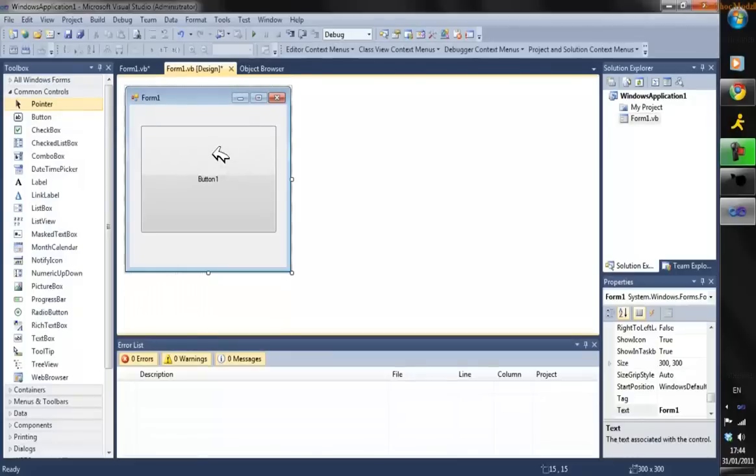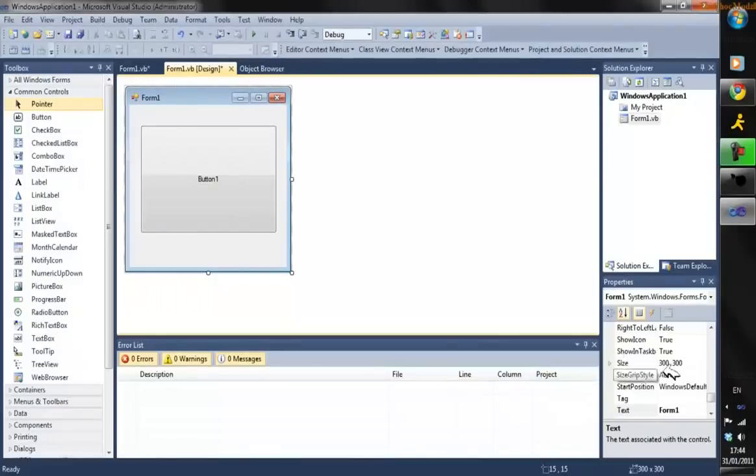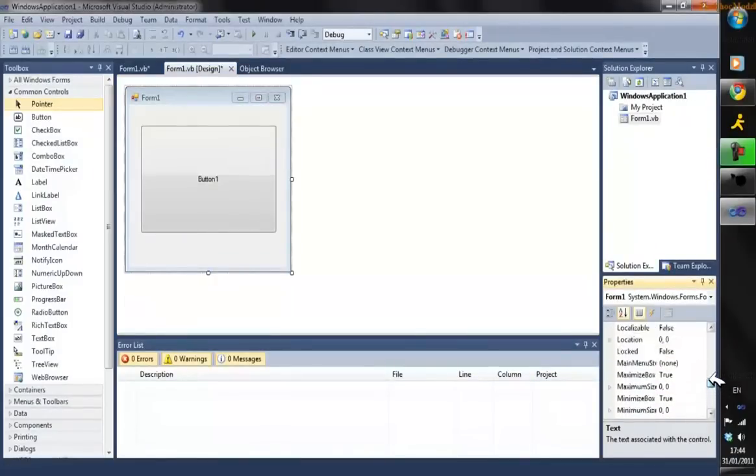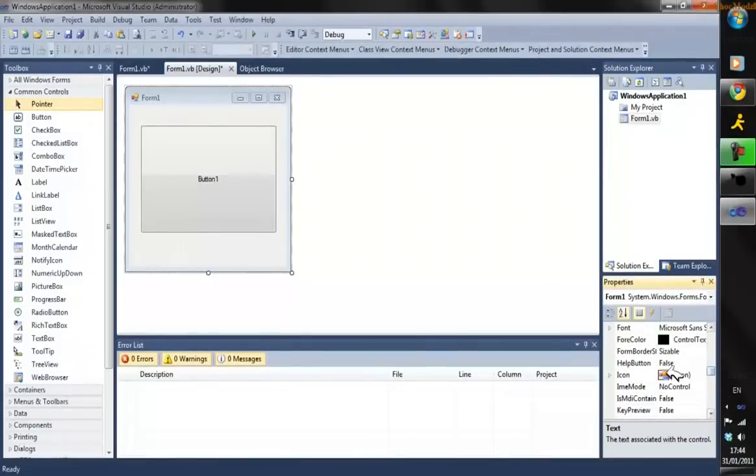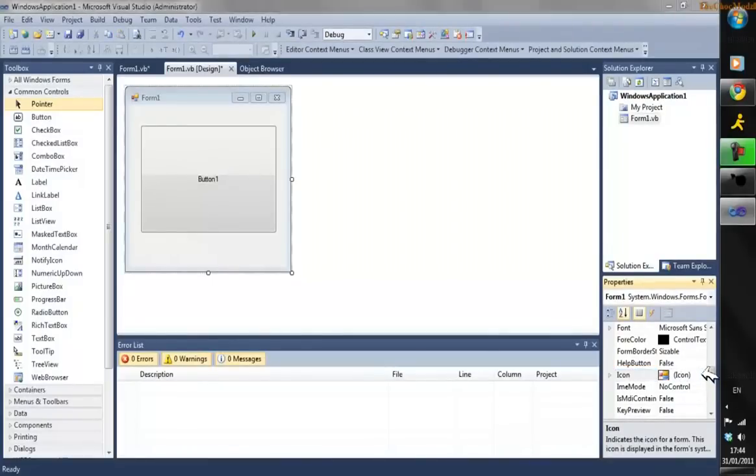After you've got your program, click on the actual form to highlight it, then go down to Properties and scroll up to where you can see Icon. Click on the right-hand side and click on the three dots.